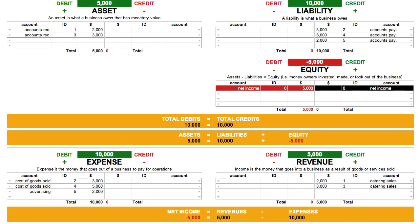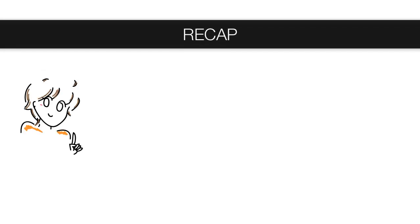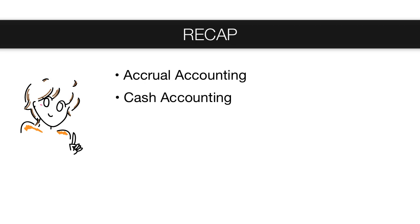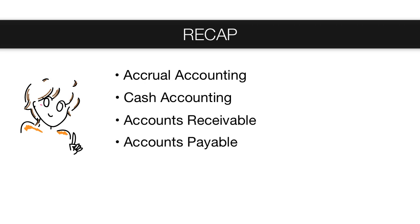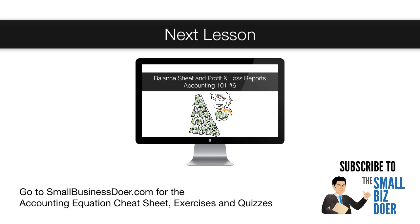Because Accrual Accounting allows for a more detailed look at a business's financial picture, it's the standard accounting practice of the majority of businesses all around the world. For some small businesses, Cash Accounting is used, but as a business gets bigger, it's inevitable that the business will need to start using Accrual Accounting instead. Here's a recap of the keywords and concepts we just learned: Accrual Accounting, Cash Accounting, Accounts Receivable, and Accounts Payable. In our next lesson, we'll talk about how to figure out how much money your business has made and how much it's worth — in other words, the Profit and Loss and Balance Sheet reports. If you go to smallbusinessdoer.com, you can download this Accounting Equation Cheat Sheet, as well as do some exercises and quizzes. All right, I'm out of here. Catch you on the flip side.